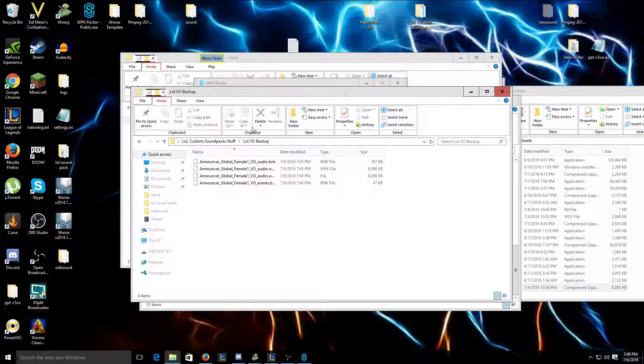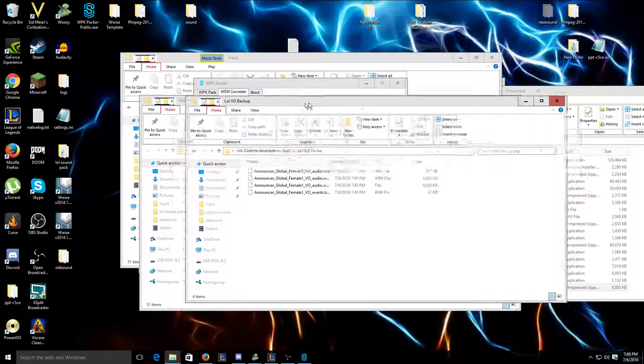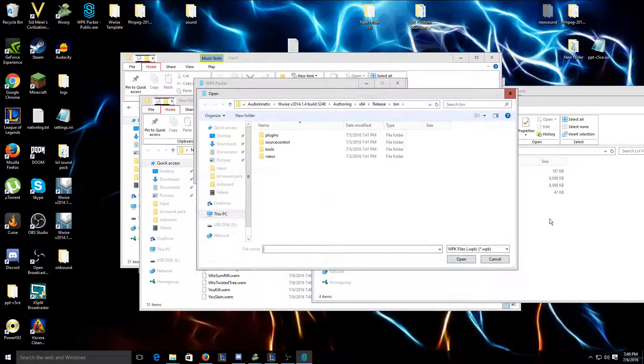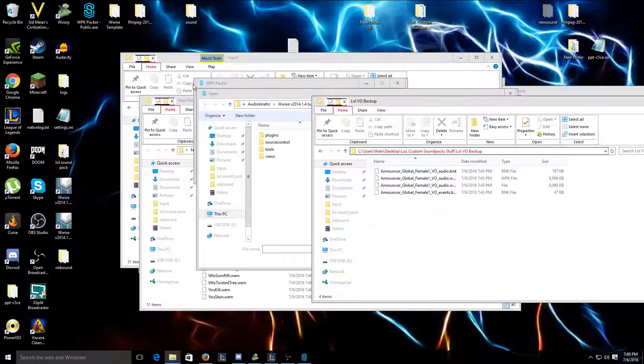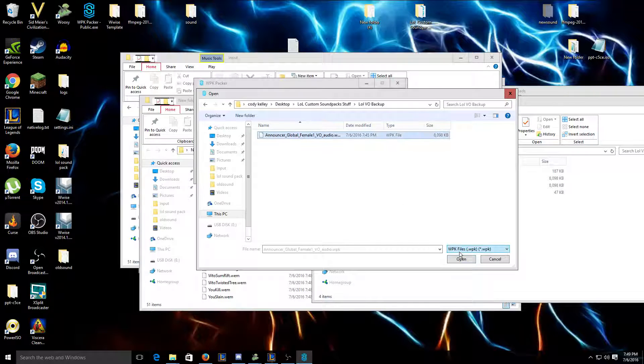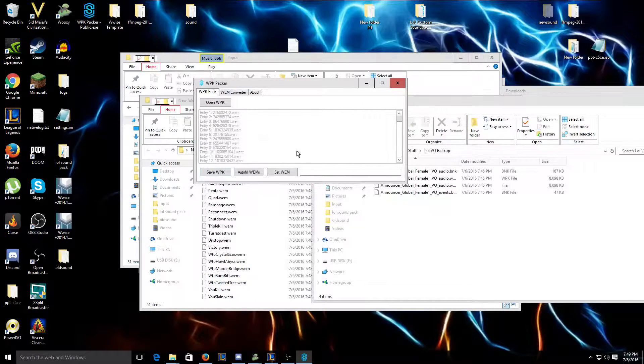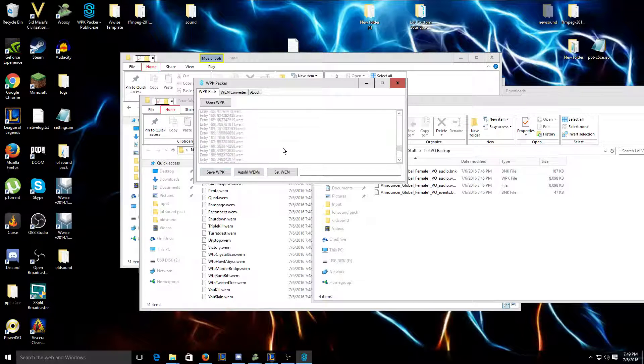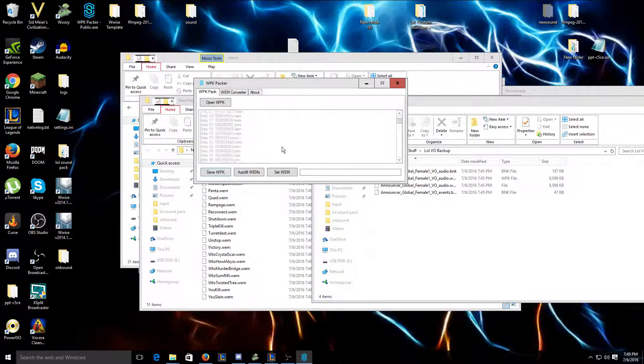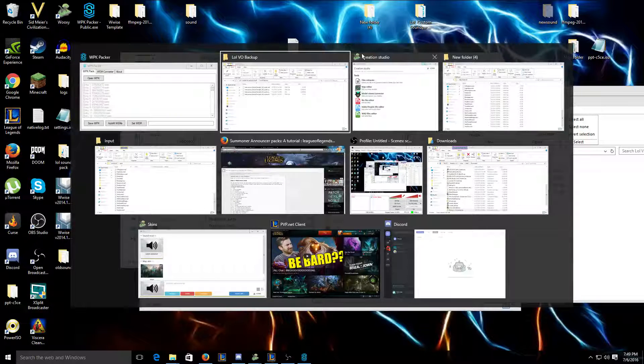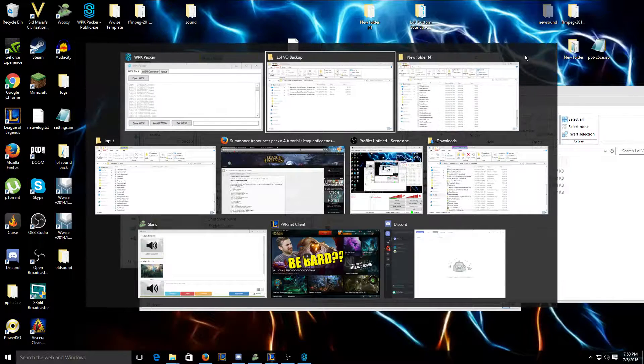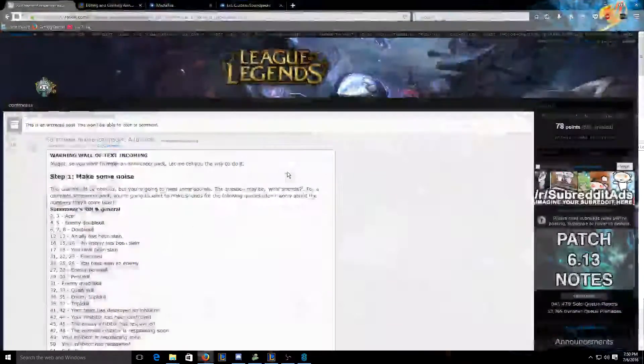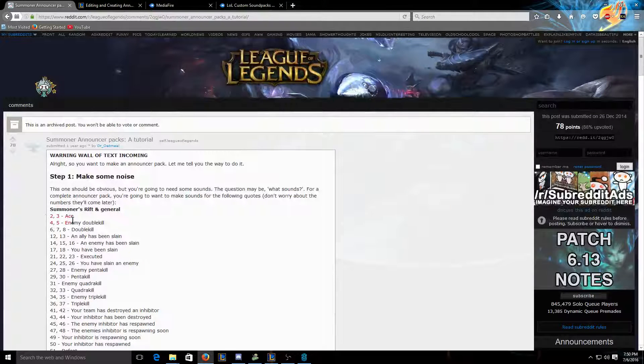But after you do that, I'm gonna click open WPK. I'm just gonna copy it from this file. I'm gonna click open. You're gonna find a whole bunch of numbers and files. This part takes a while. So many files open. Close that, close that.